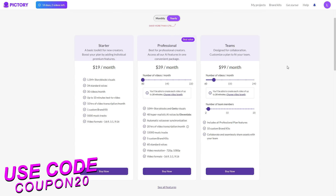Now I'll explain the plans in more detail. Starting with Starter, it comes at $19 per month. With Starter you get 1.5 million Storyblock visuals, 34 standard voices, 30 videos per month, up to 10 minutes text-to-video, 10 hours of video transcription per month, a custom brand kit, 5,000 music tracks, and all the video formats as shown on the screen.